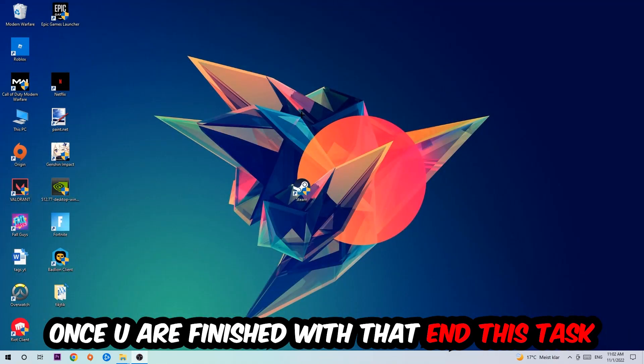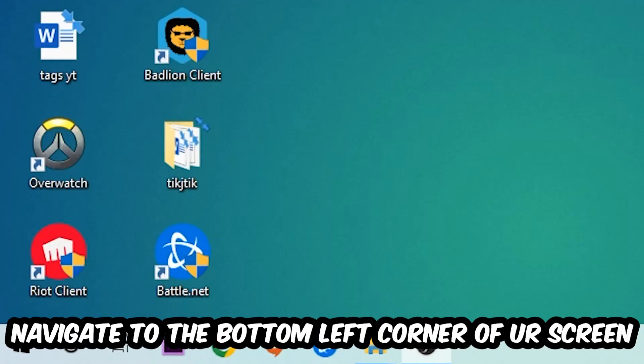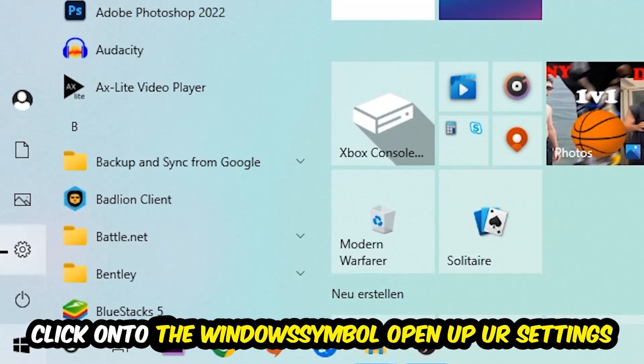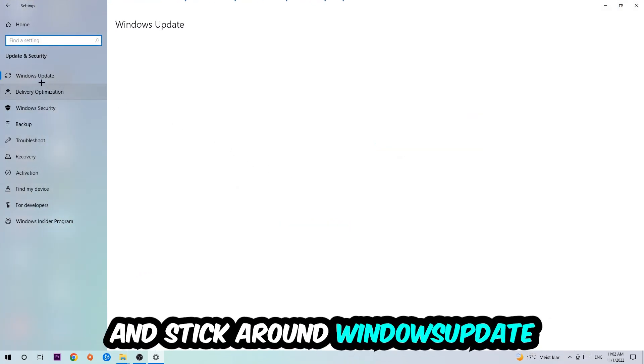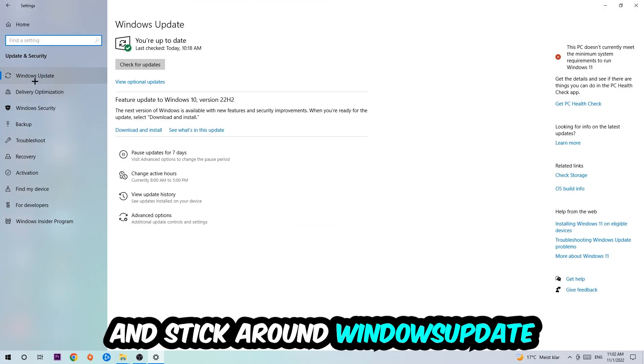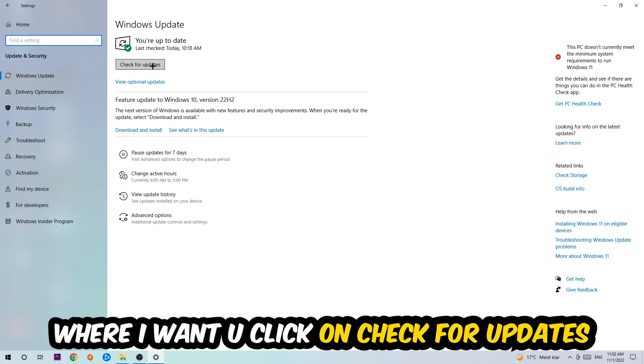Navigate to the bottom left corner of your screen, click into the Windows symbol, open up your settings, navigate right onto update and security, and stick around Windows update where I want you to click into check for updates.